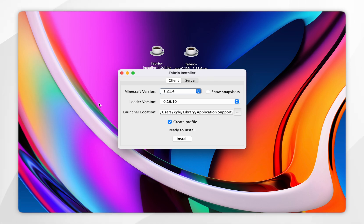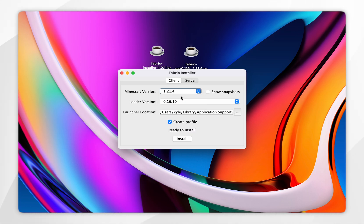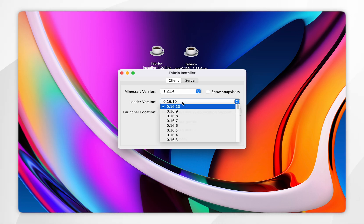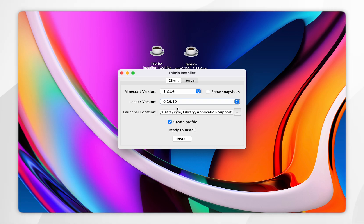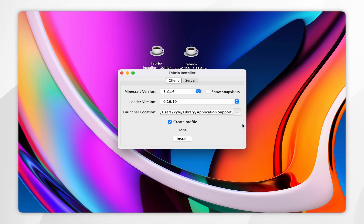Once the Fabric installer opens up, it will look like this. Make sure you're on the client tab at the very top, and for the Minecraft version, select the one you want to install Fabric for — in this example it's 1.21.4. For the loader version, select the latest version, and make sure create profile has been selected. Once you're ready, click on install. After a few seconds this will install Fabric to Minecraft, and you'll also get a pop-up message noting that you will need the Fabric API, which we have already downloaded, so click on OK.